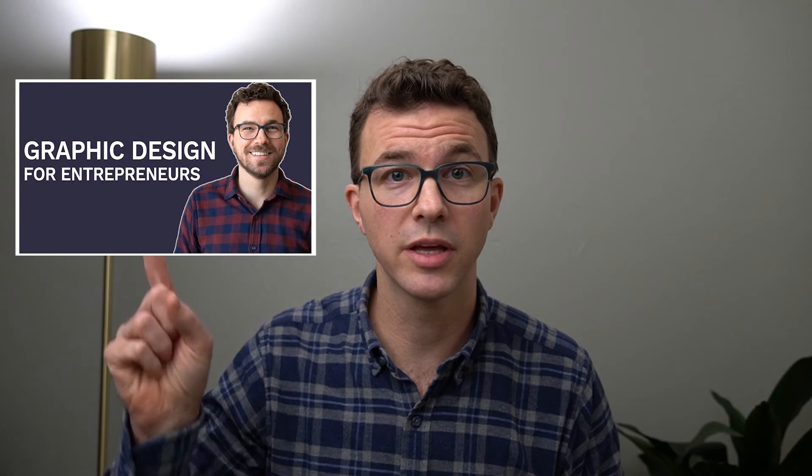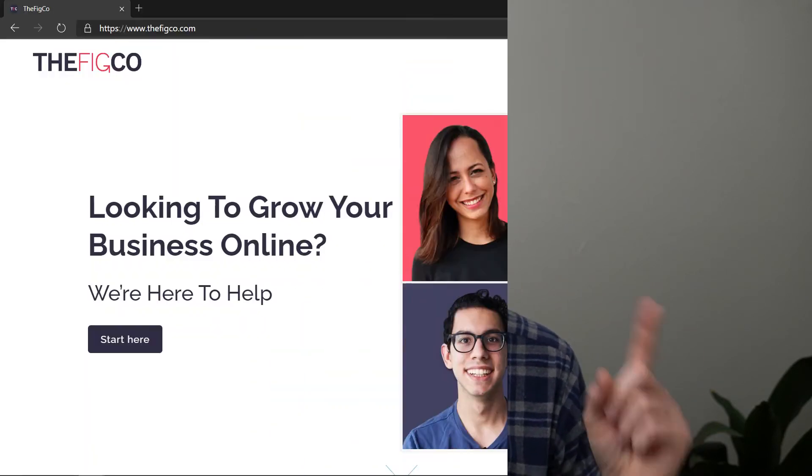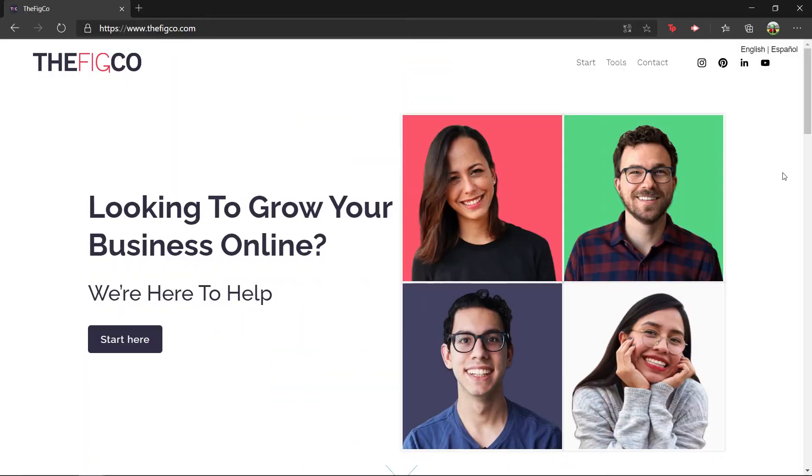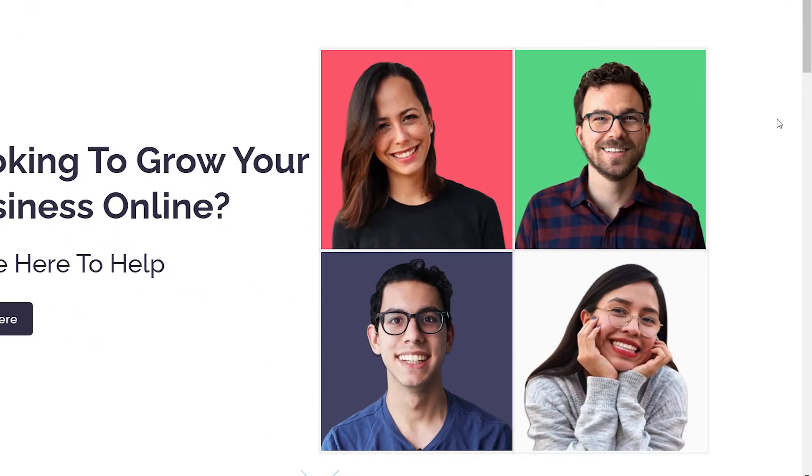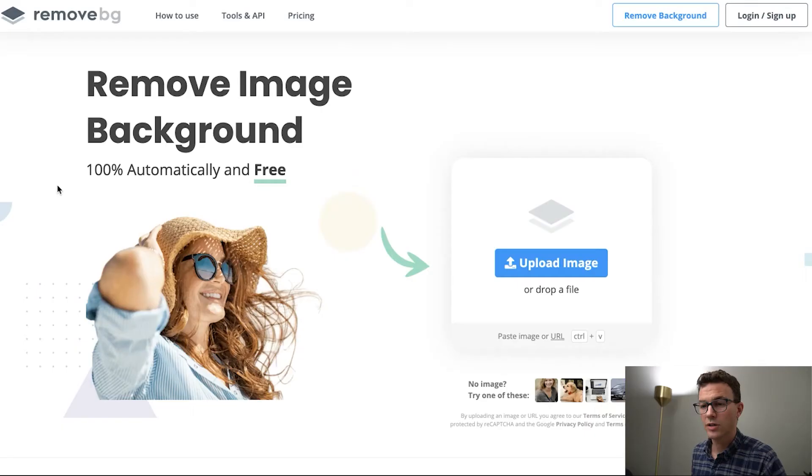So you have an image like this and you need to get rid of the background. Maybe you want to create a YouTube thumbnail like this one, or you want to do something like we did with our website here. But you don't have access to either Photoshop or the premium version of Canva. So in this video I want to walk you through two tools that you can use for free to remove the background from any image or photo.